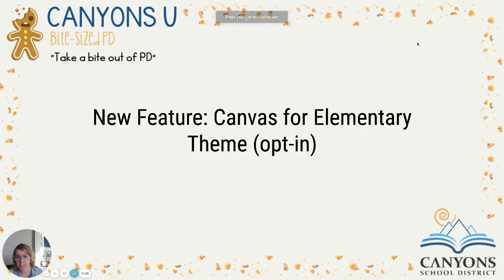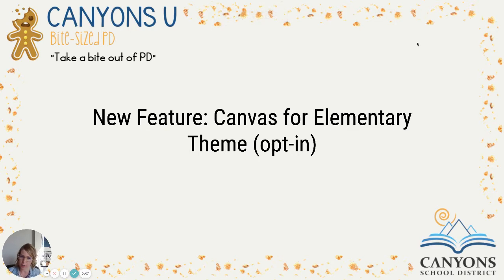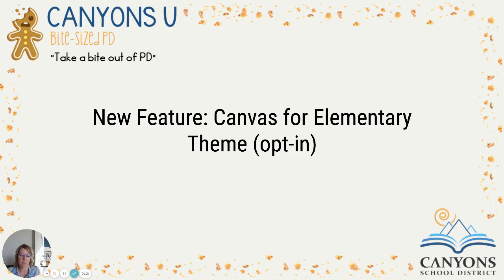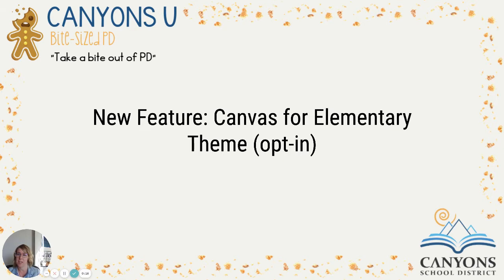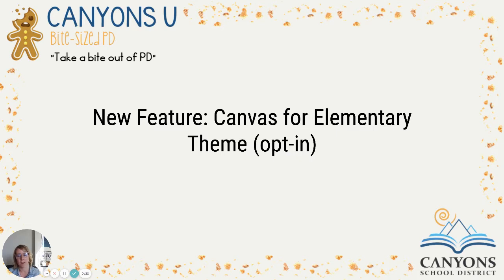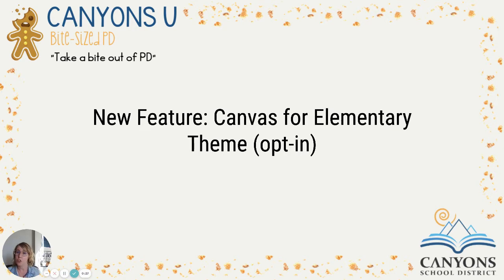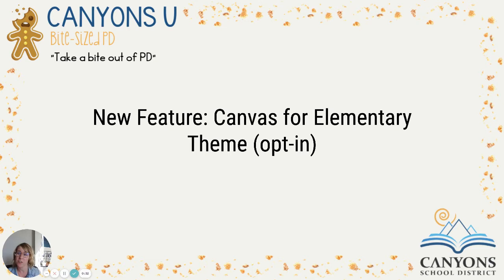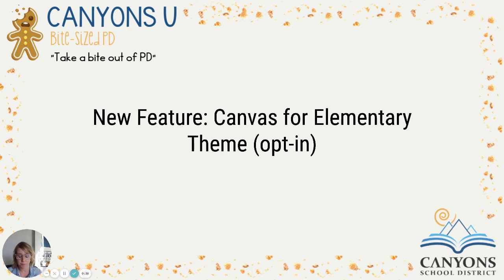Hello Elementary Administrators, this bite-sized PD is for you. The topic is a new feature that's available in Canvas that we have not fully put out there for our elementary teachers yet. We do have our Canyons Online elementary and middle school teachers using it, and the reason why this topic is Canvas for Elementary theme opt-in is we are allowing some elementary teachers to choose to use this new feature throughout the year to really help us get feedback, try it out, and see if this is something that moving forward we'd want our elementary teachers to use.